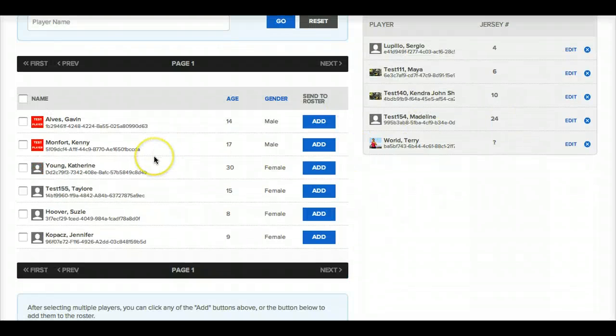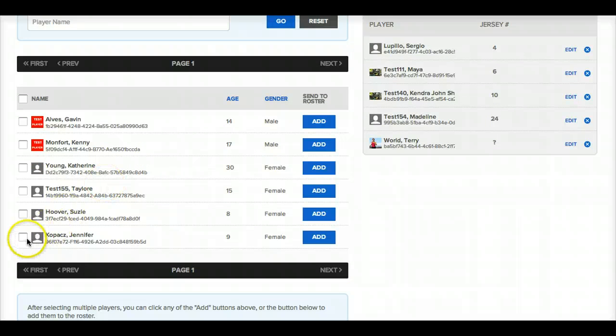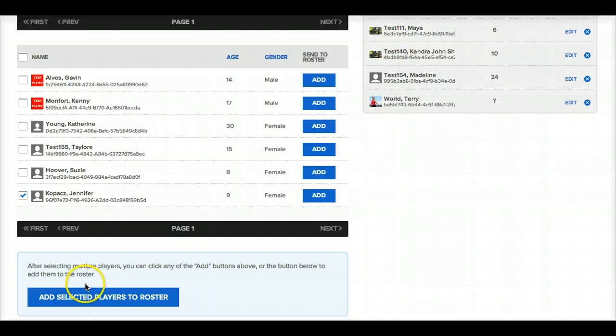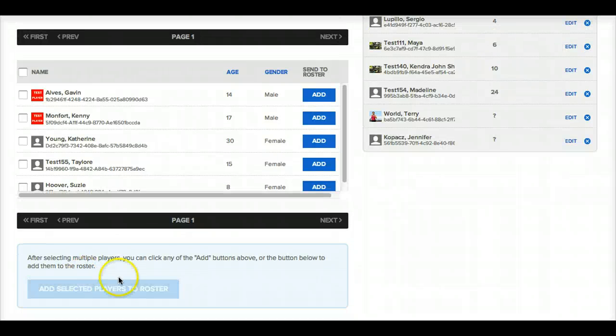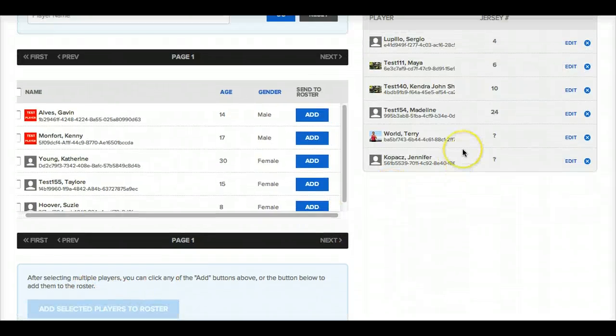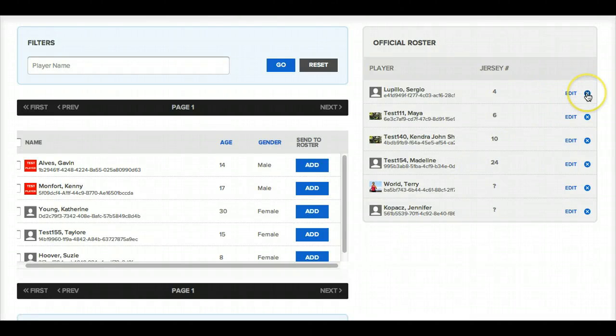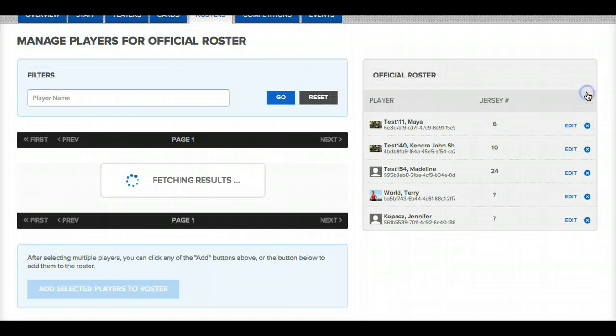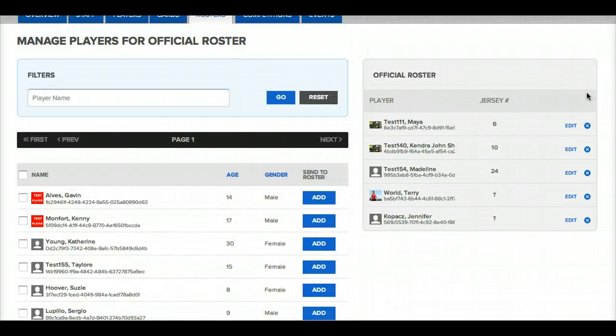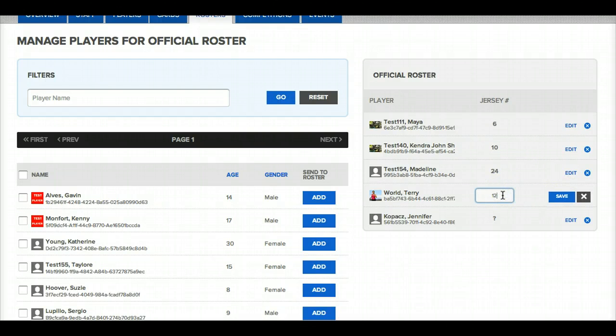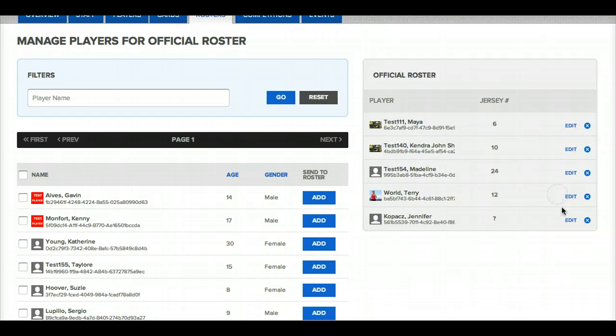If I want to add a player to the team just click to the left of their name and then say add selected players to roster. So now this player is listed on my roster as well. I can remove players by clicking the blue X to the right of their name. And then I can add in a jersey number for players by clicking edit and entering the jersey number and saving it.